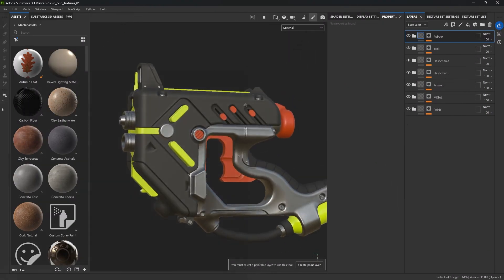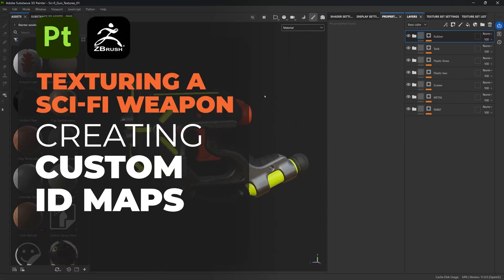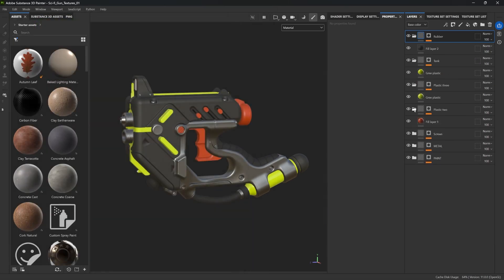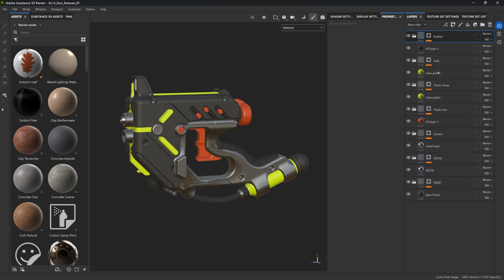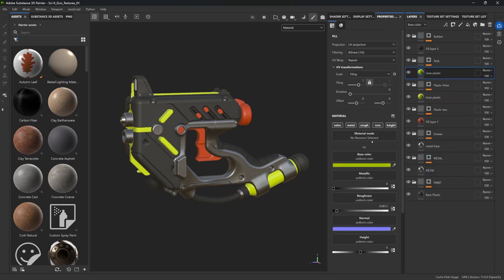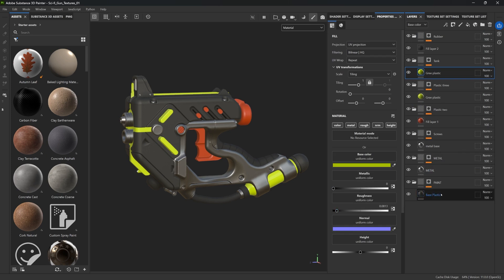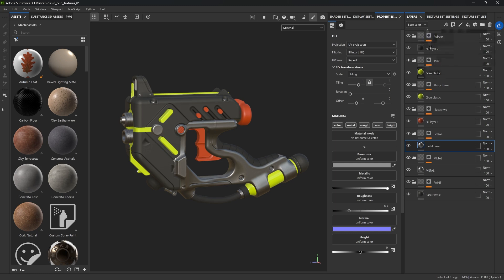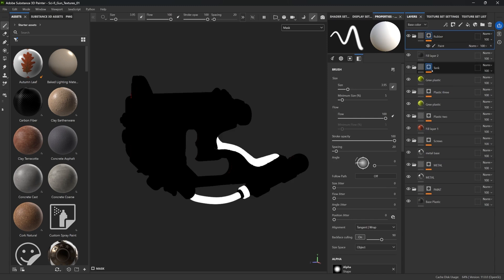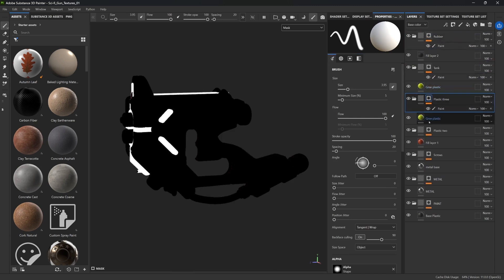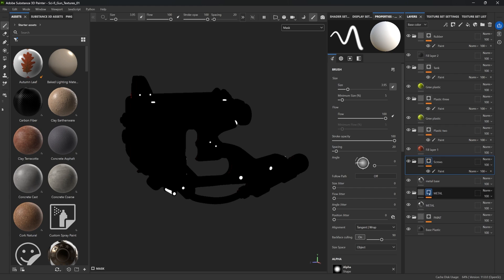This is roughly where we left off. In case you missed the previous video, all I have is a series of folders with masks. Each folder has a single fill layer with different properties. So the green plastic is not going to be metallic compared to the metal, which is going to be full metallic. They're really simple, and the masks I'm using are essentially to isolate the areas.